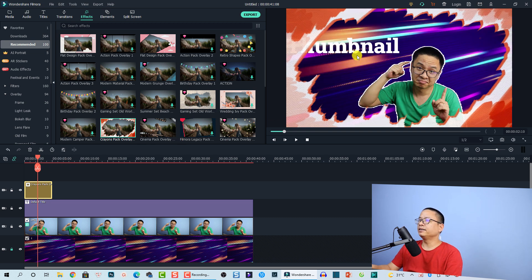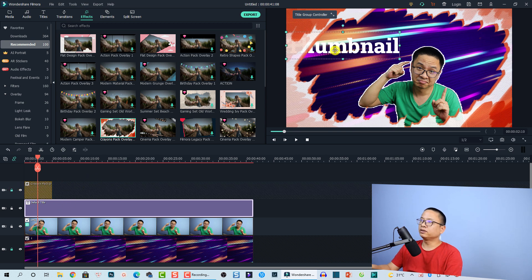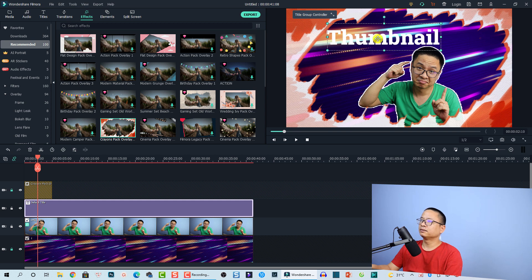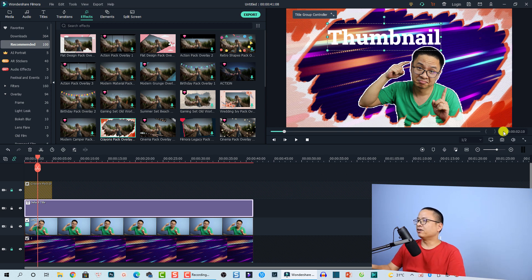I need to lock that layer and move my text to the right position. That looks fine.